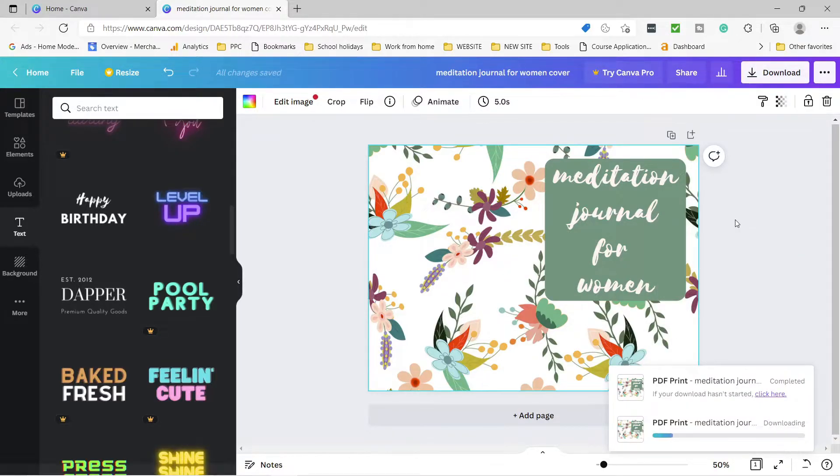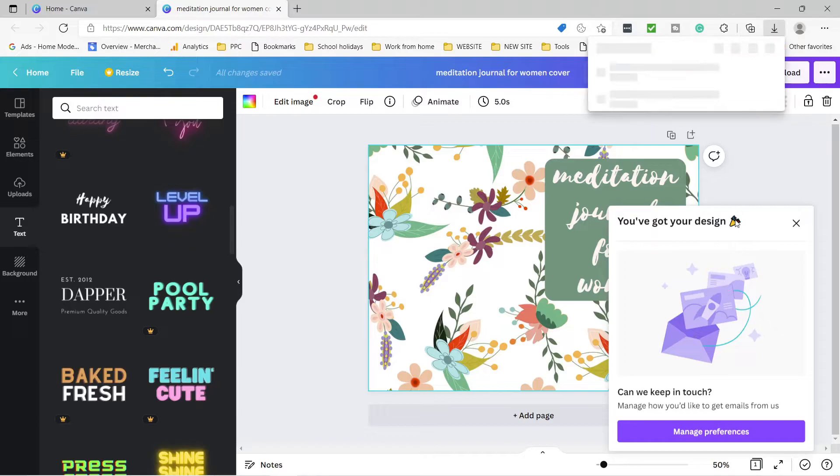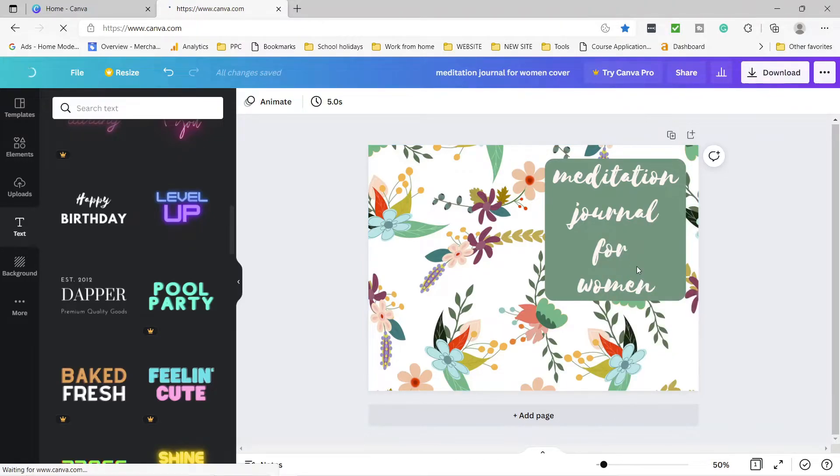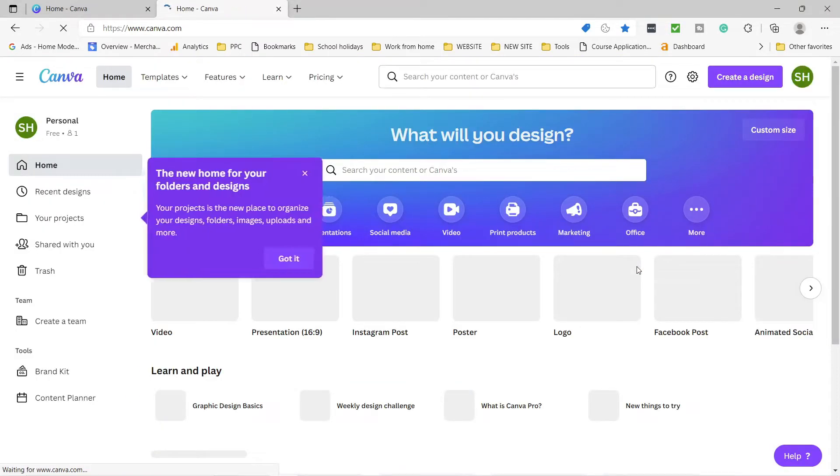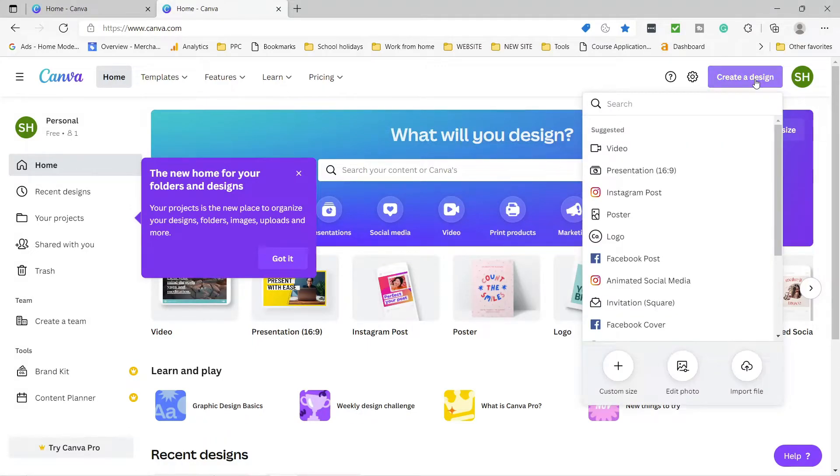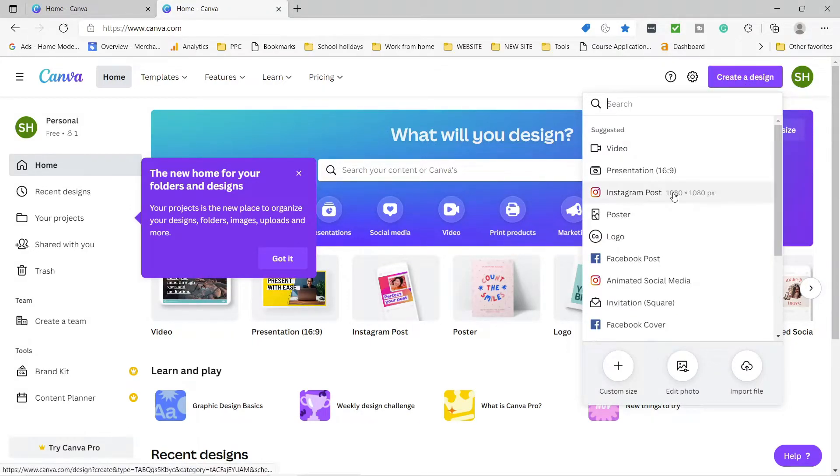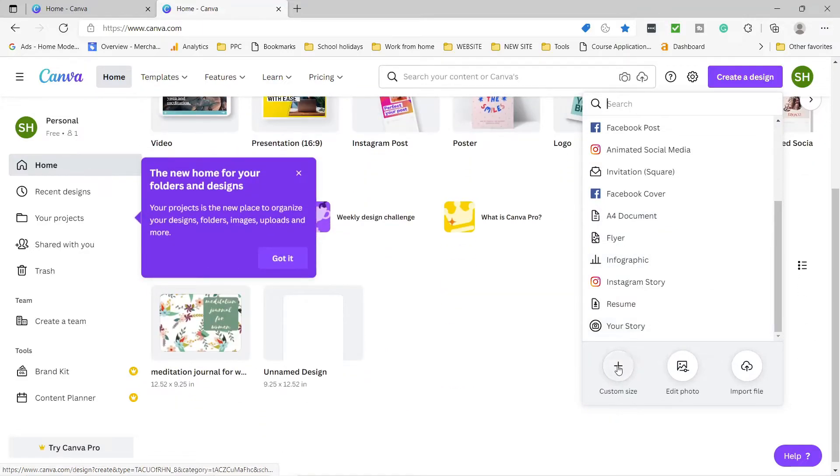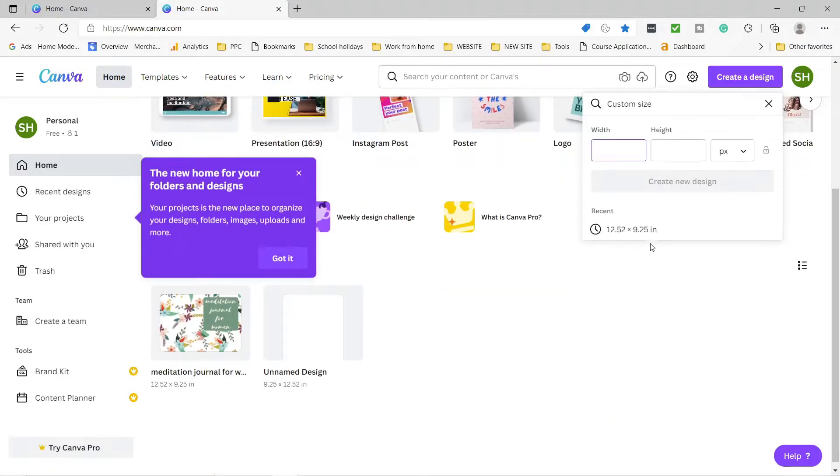Now we need to design our interior manuscript for our book. If you're liking this video, hit the like button so that it can reach more people who might also find it helpful. We will now go back to home and create the design of our interior. Remember, our book is 6 by 9 inches. So that is what we need to put for our dimensions here.